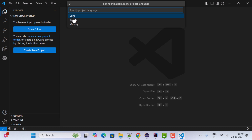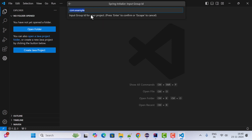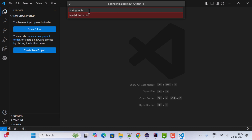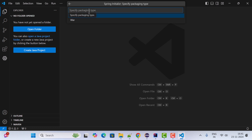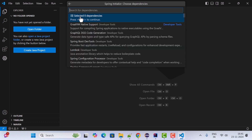Choose the programming language Java. For the Group ID, enter net.javaguides — you can use any group ID you want — and hit Enter. For the Artifact ID, enter springbootapp. Then choose packaging type as JAR.